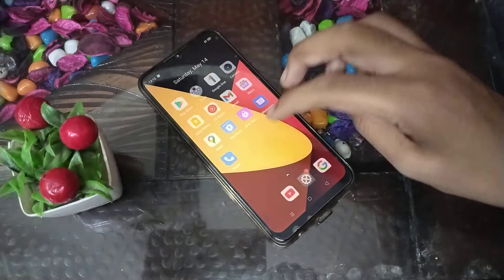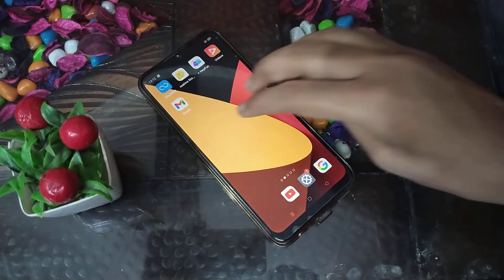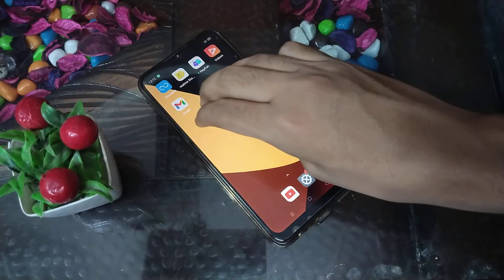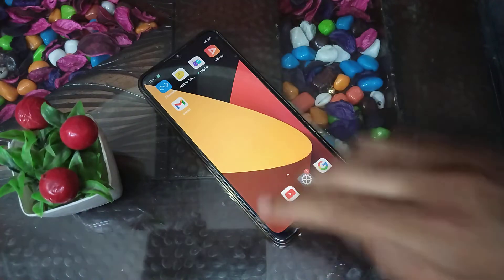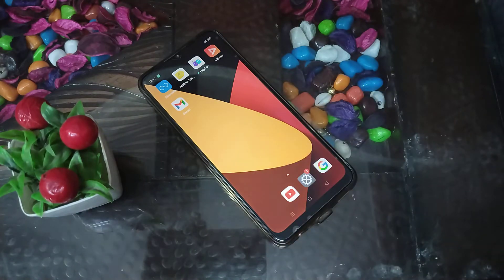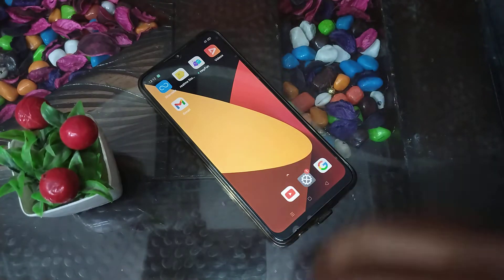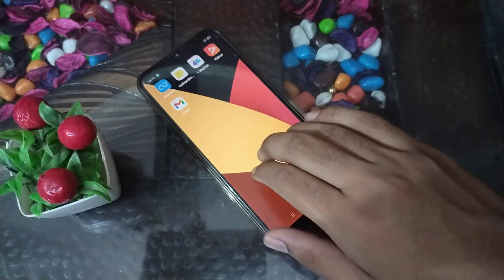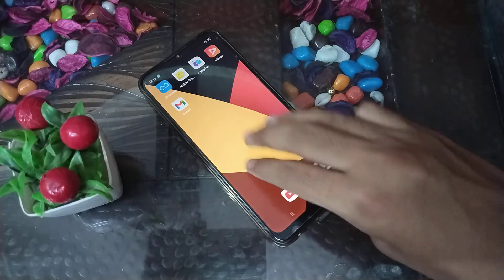So you can see — when I use three fingers swipe down now, I cannot take any screenshot on my phone.